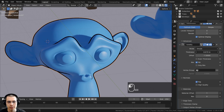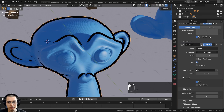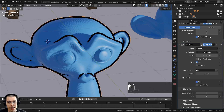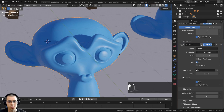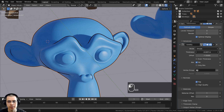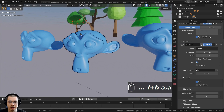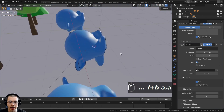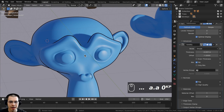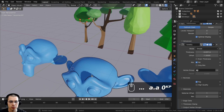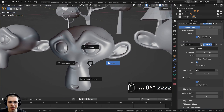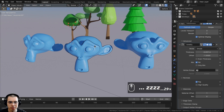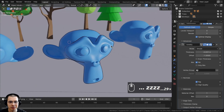Now you can change the thickness — depending on your object, you might want a negative or positive number, so just change it to whatever looks best. Unlike the grease pencil method, this method will work anywhere in your view, not just in camera view. However, make sure you're in Rendered Viewport mode because you won't be able to see it in Solid view.